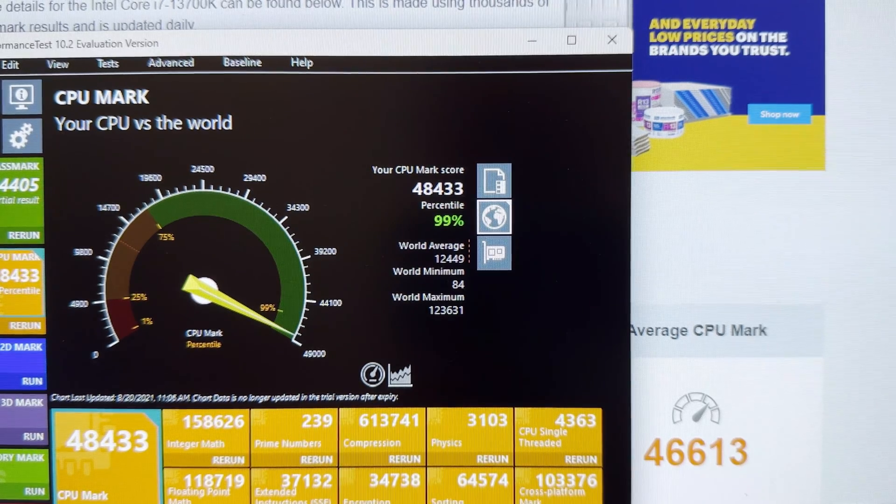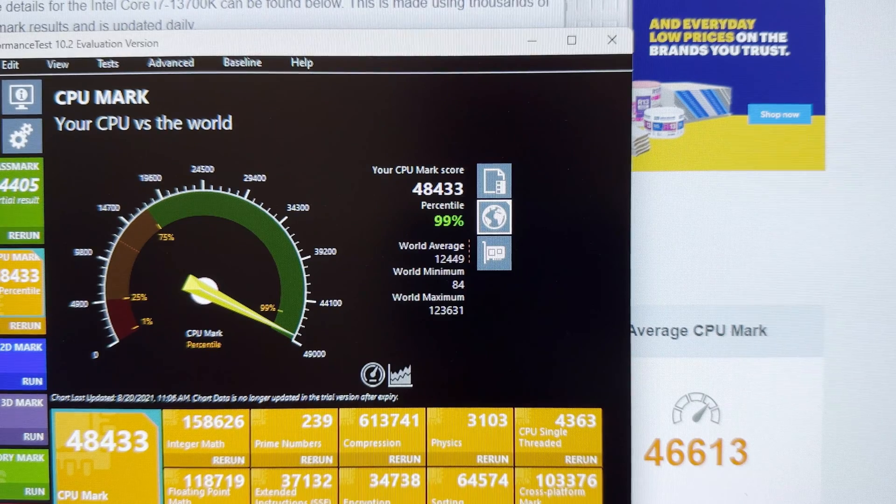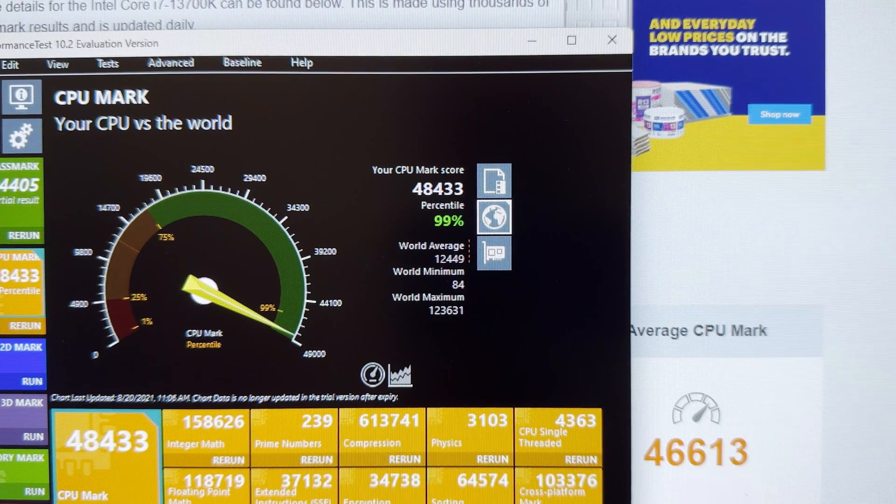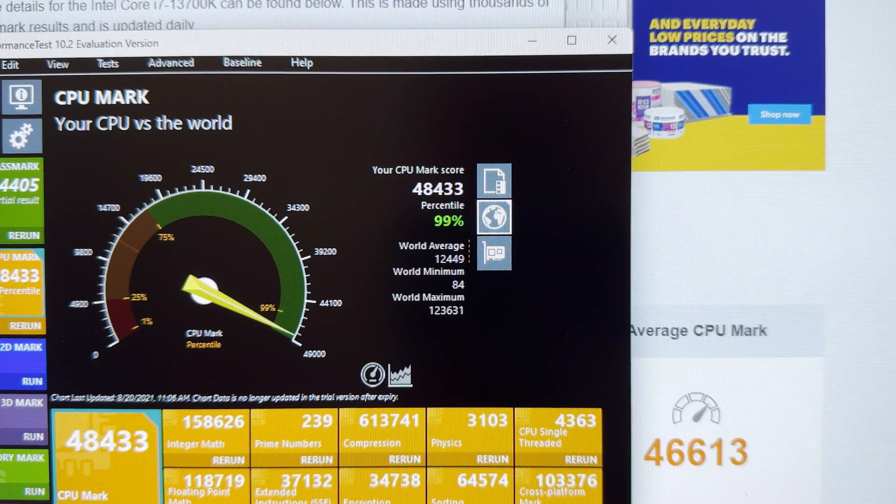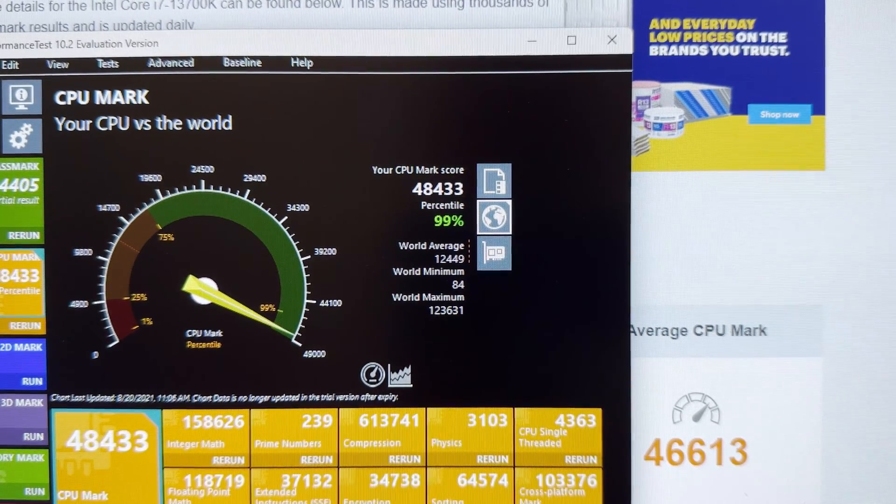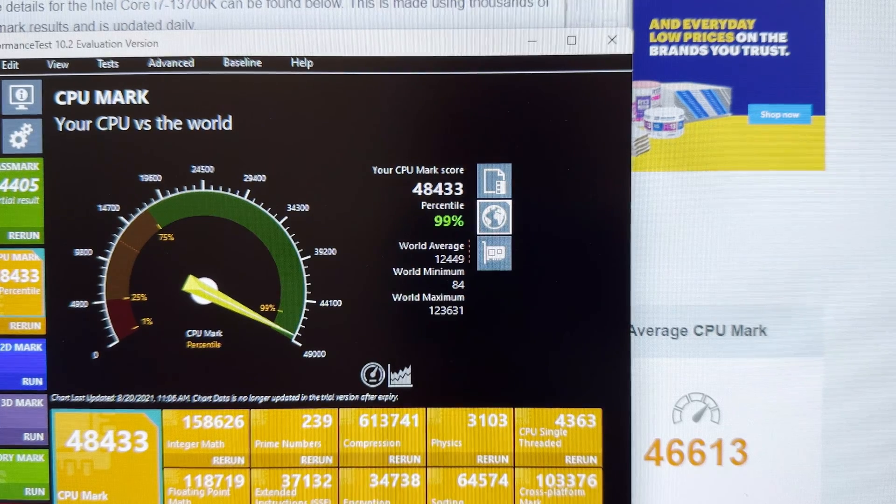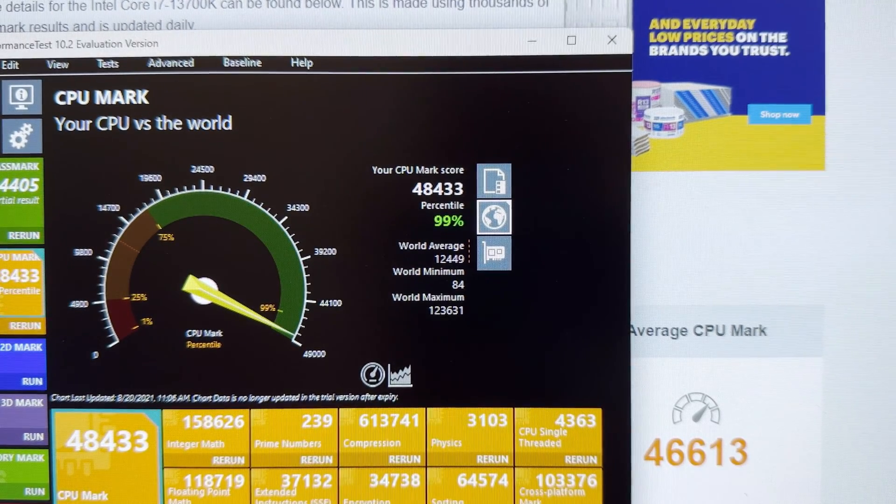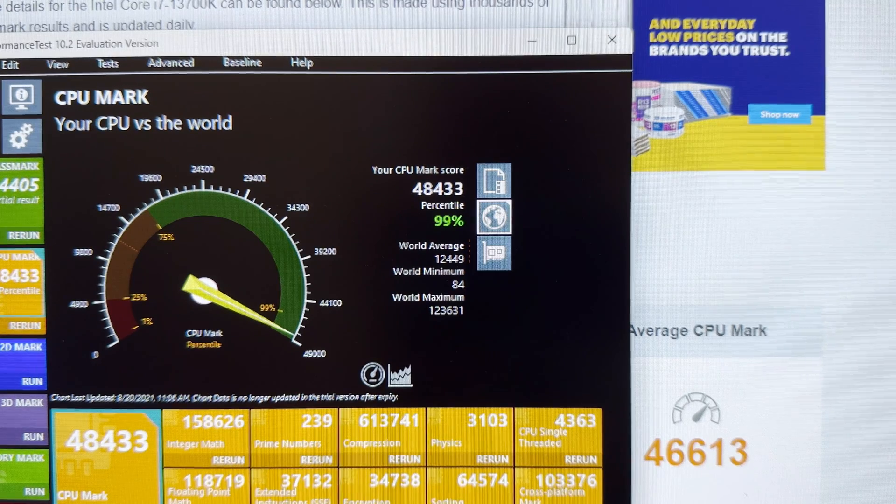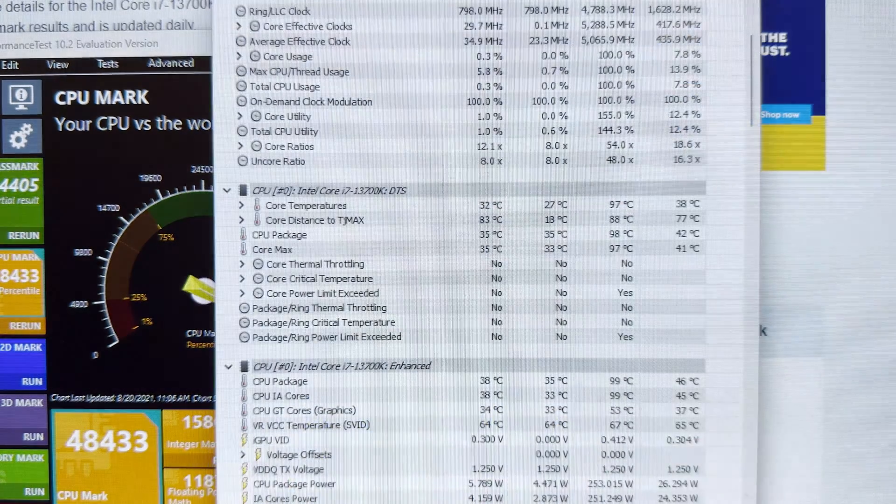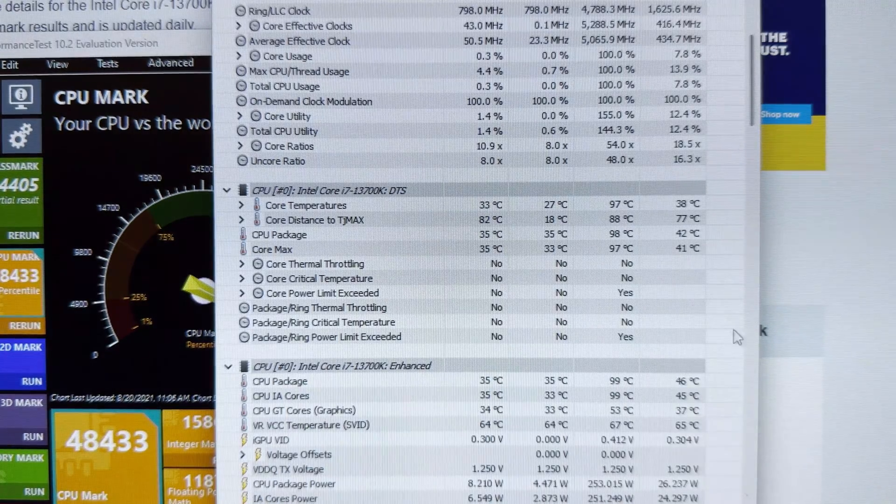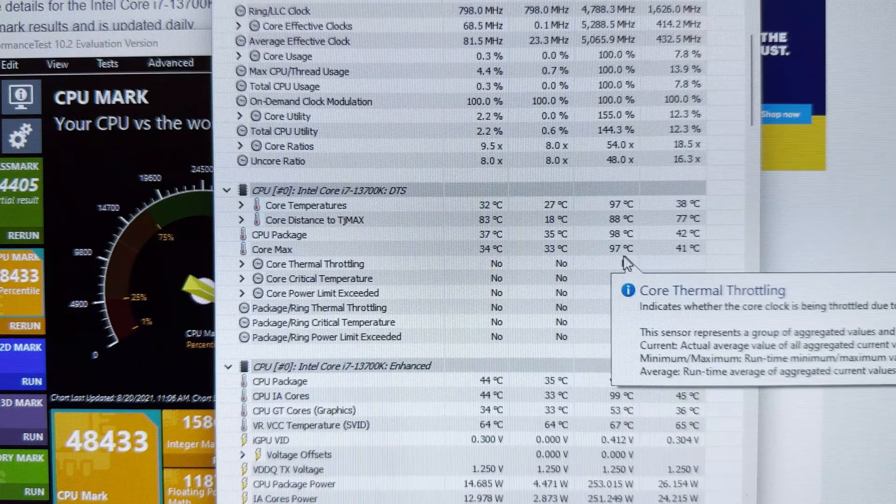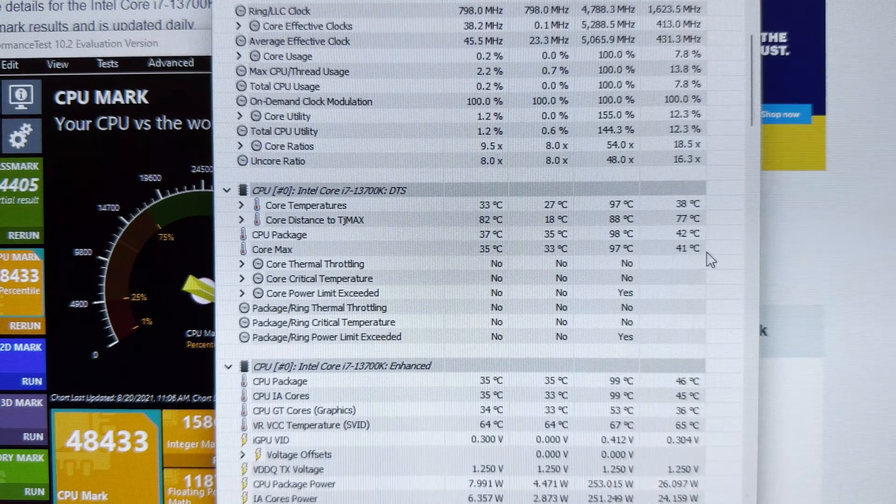Now, I'm using the same cooler, the Noctua D15, as my i9 PC. I'm not currently using the bending correction frame from Thermal Grizzly on the i7. And the thermals are actually kind of worse on the high end compared to the i9 12th gen, actually.